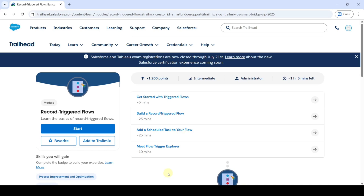Hi, hello everyone, welcome back to our channel. In this video we are going to solve the challenges in record triggered flows. The first challenge is 'Get Started with Triggered Flows', so click on that.